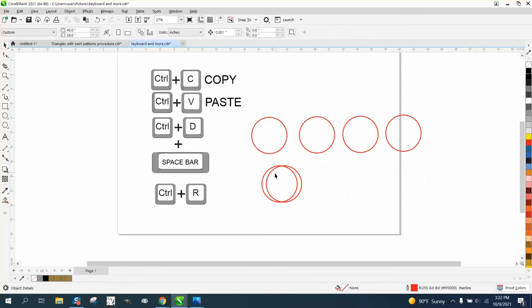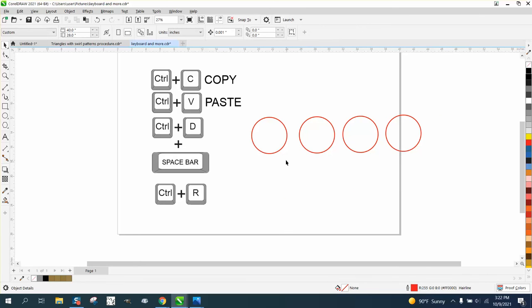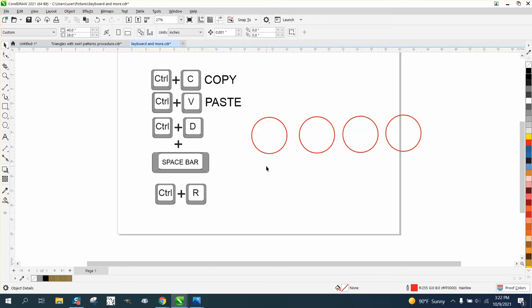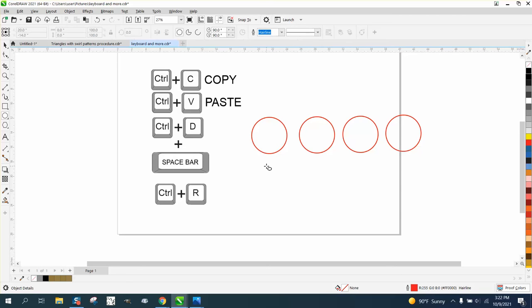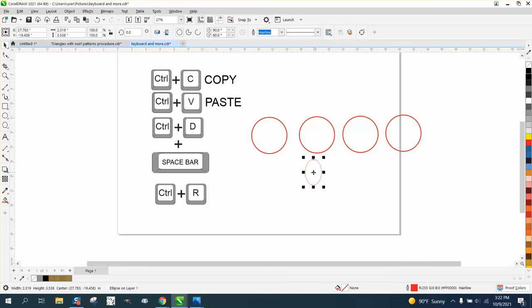Also with that same thing with the space bar, you can see I have the pick tool right now. Let's get the ellipse tool, but now I'm going to hit the space bar and I get the pick tool back. Hit the space bar, I get the ellipse tool back. Hit the space bar, I get the pick tool back. So it alternates between the last two tools you used.